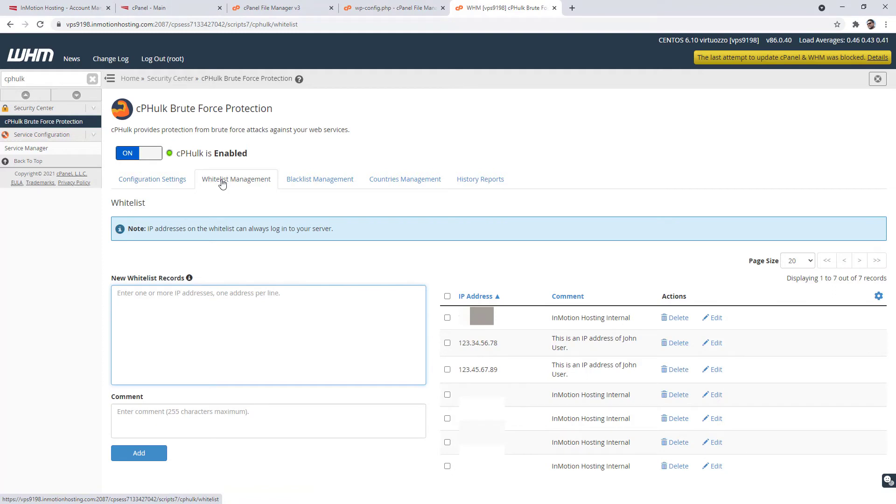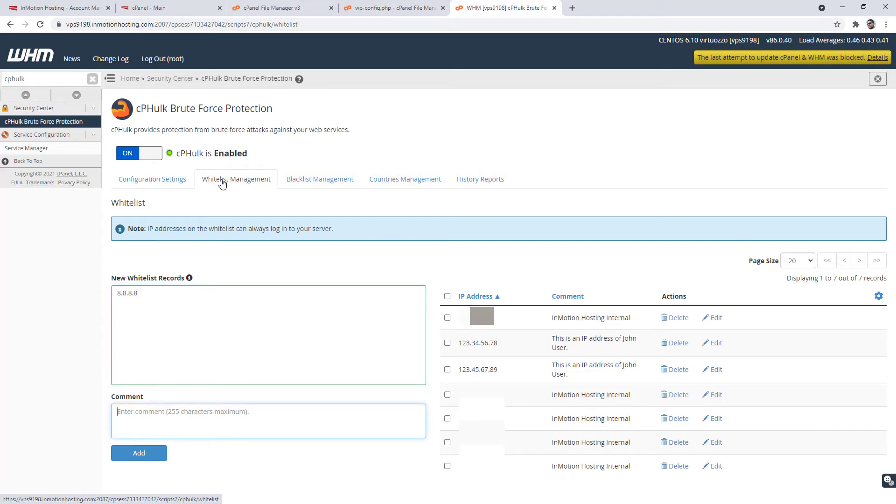Add the IP address that you want to allow to the new whitelist records section. Once again, each address should be on a different line. Enter a comment if you want to add it to the whitelist record.